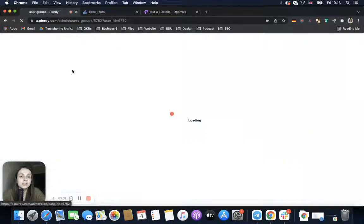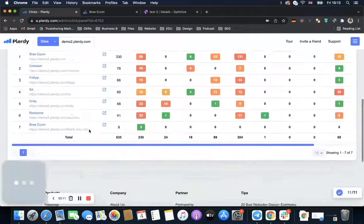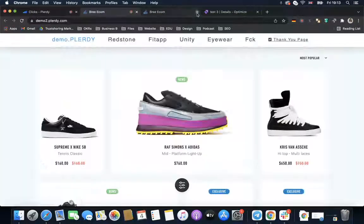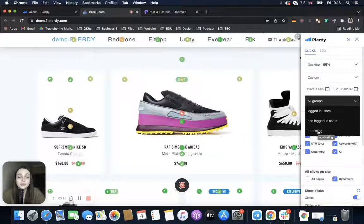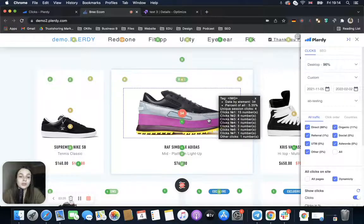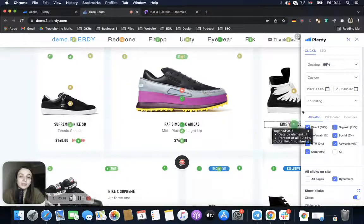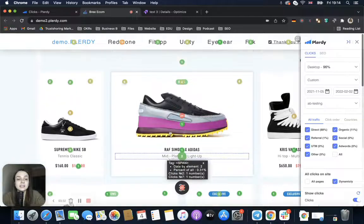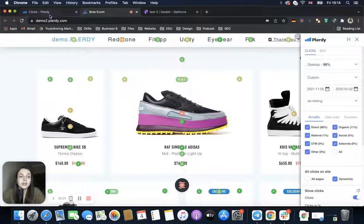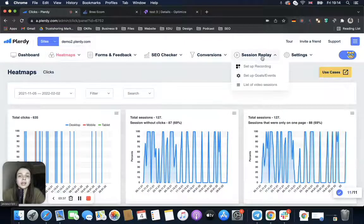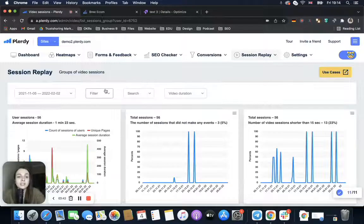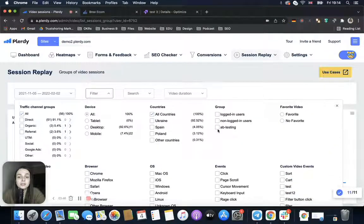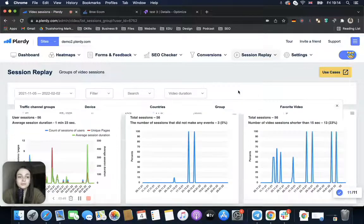We can open our heatmap and in User Groups we will have the group 'A/B Testing.' To see the performance for users who, for example, haven't seen the button, we just choose A/B Testing and that data will be shown. The same filter can be applied for any other kind of information in our Plurdy account — for example, session replays will also have this A/B Testing group.